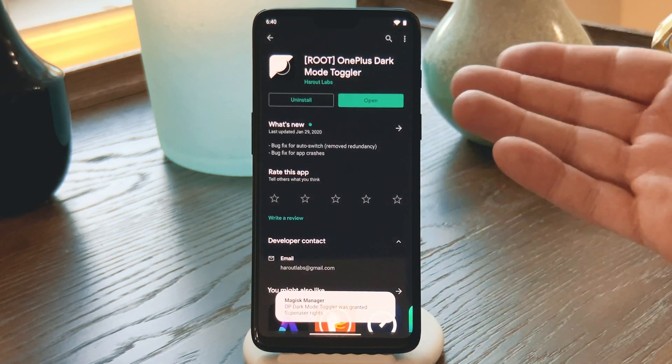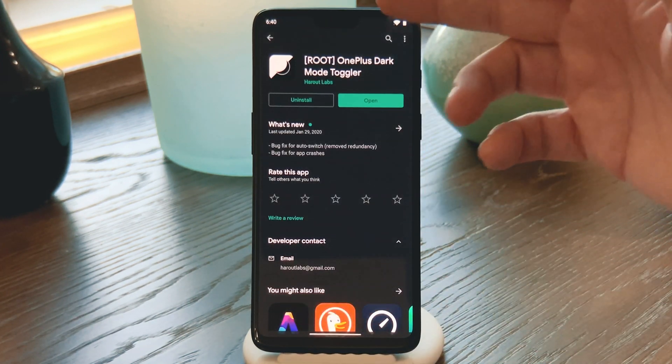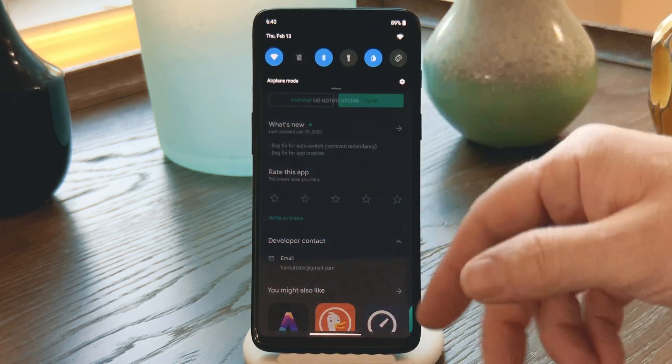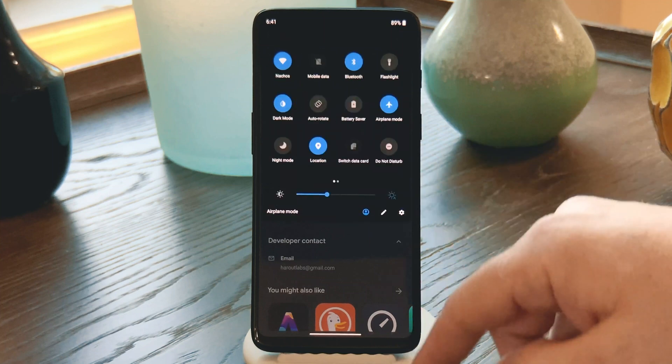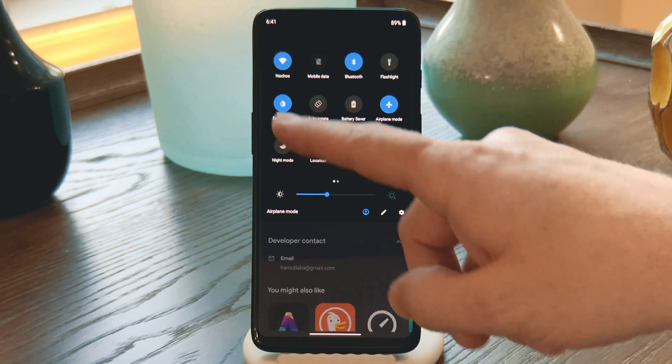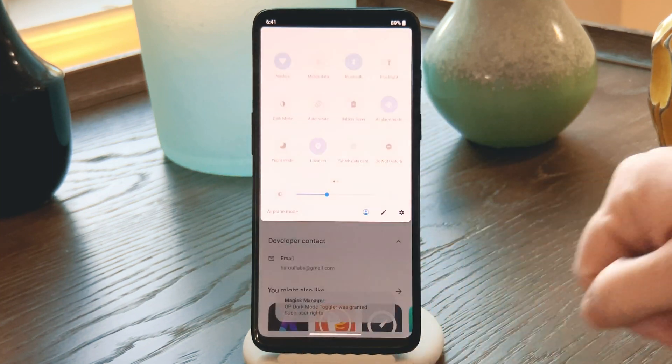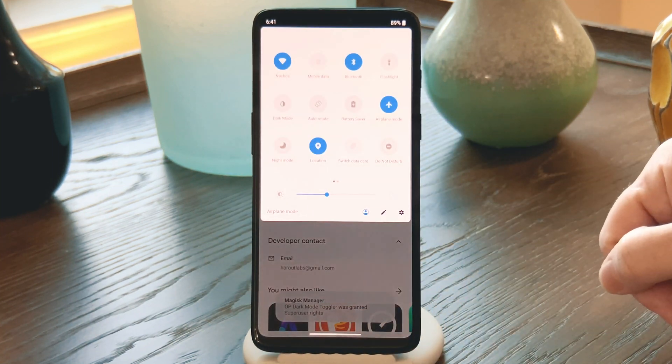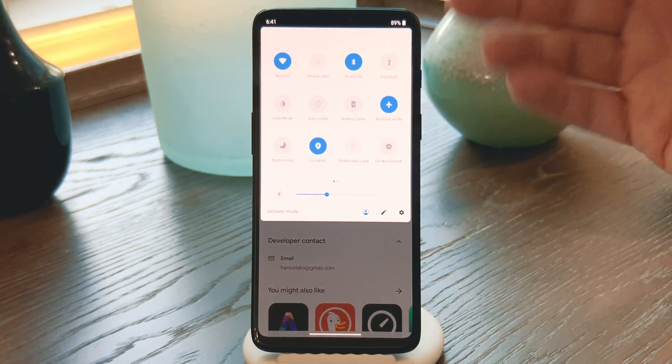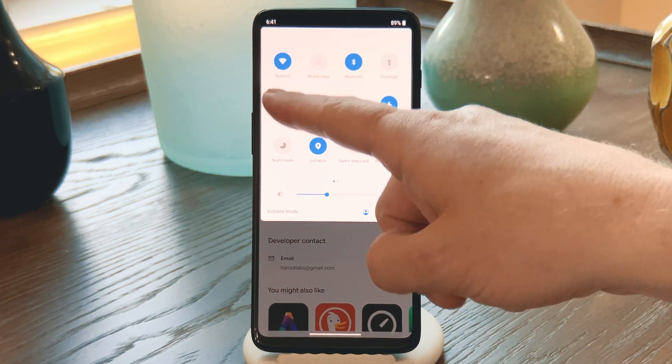Now, whenever you want to quickly toggle to light mode, just open your quick settings panel and tap that tile you just added. When it's time to go back to dark mode, just repeat that same process.